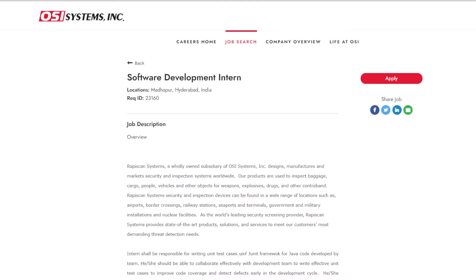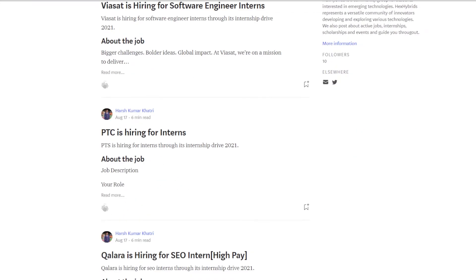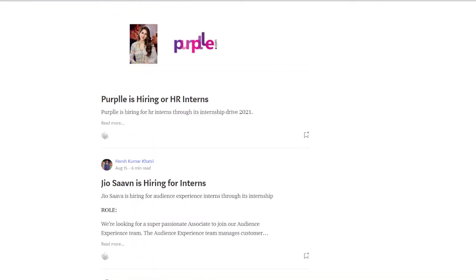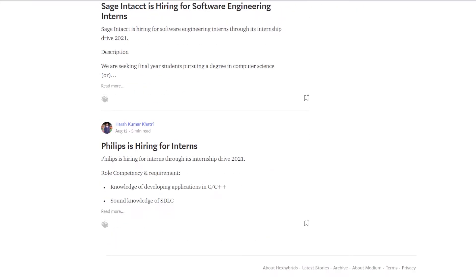Hey folks, OSI system is hiring for software development interns through its internship drive 2021. You can join our telegram channel or check our medium blog for more updates on active jobs, internships, and scholarships.